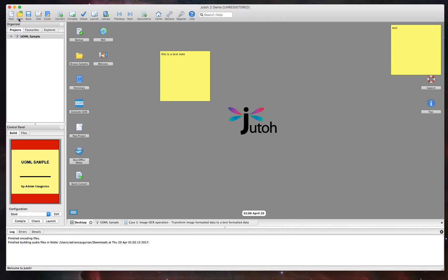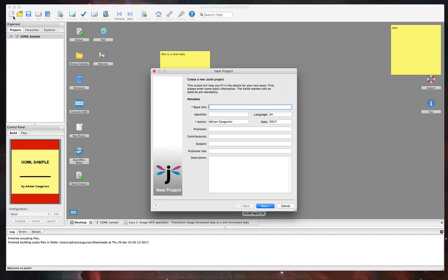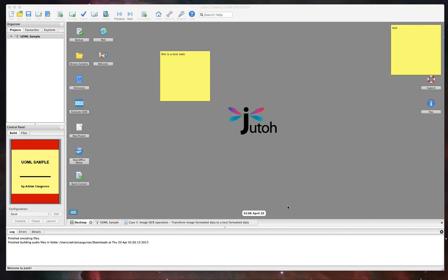So that said, let's talk a little bit about how you would go about creating a new project. So if you hit new project here, you have the option to go ahead and fill out a completely new Juto project. This will ask you for all of your metadata, such as the book title, identifier, so on and so forth, and this will get you on your way to creating your ebook.